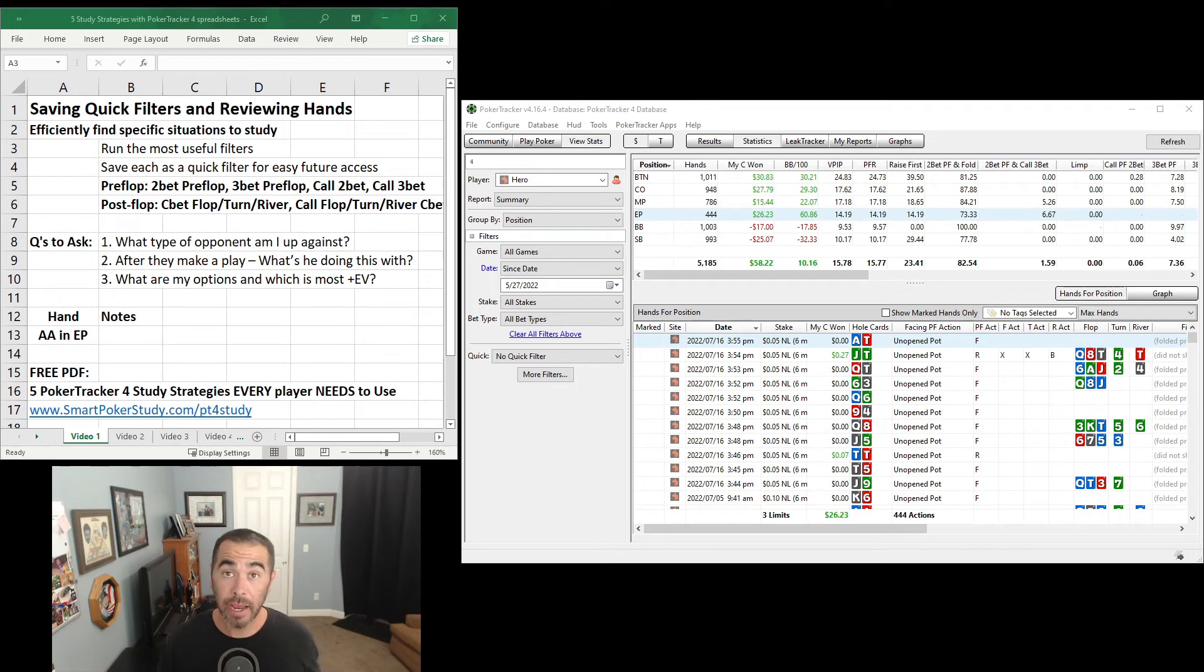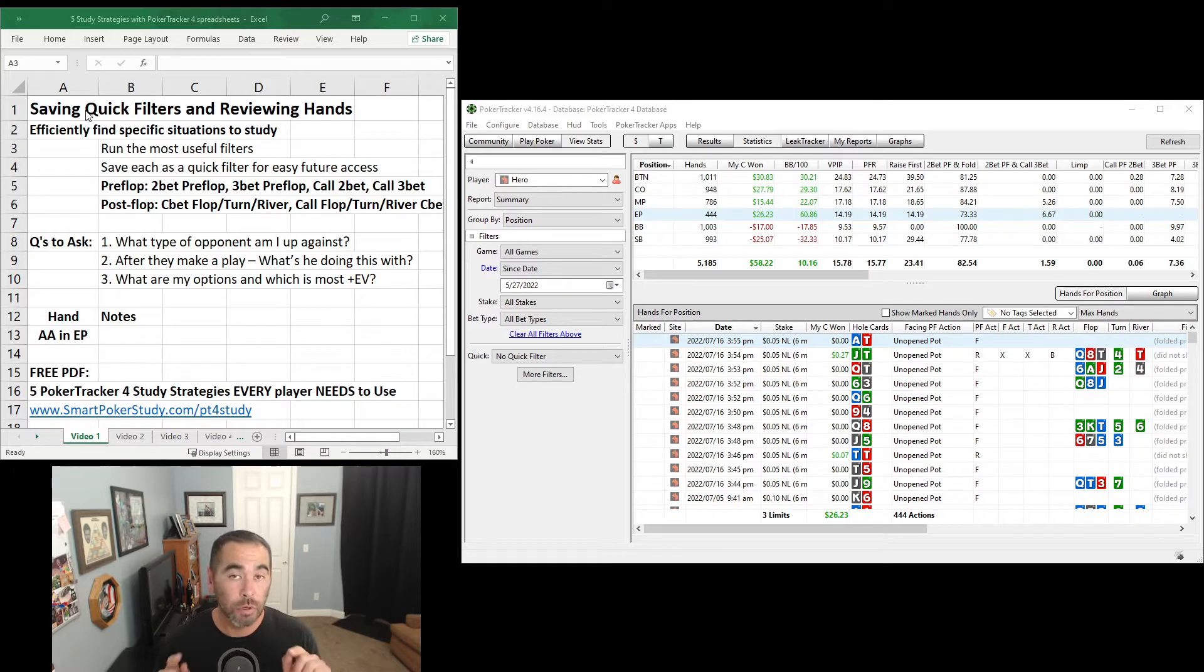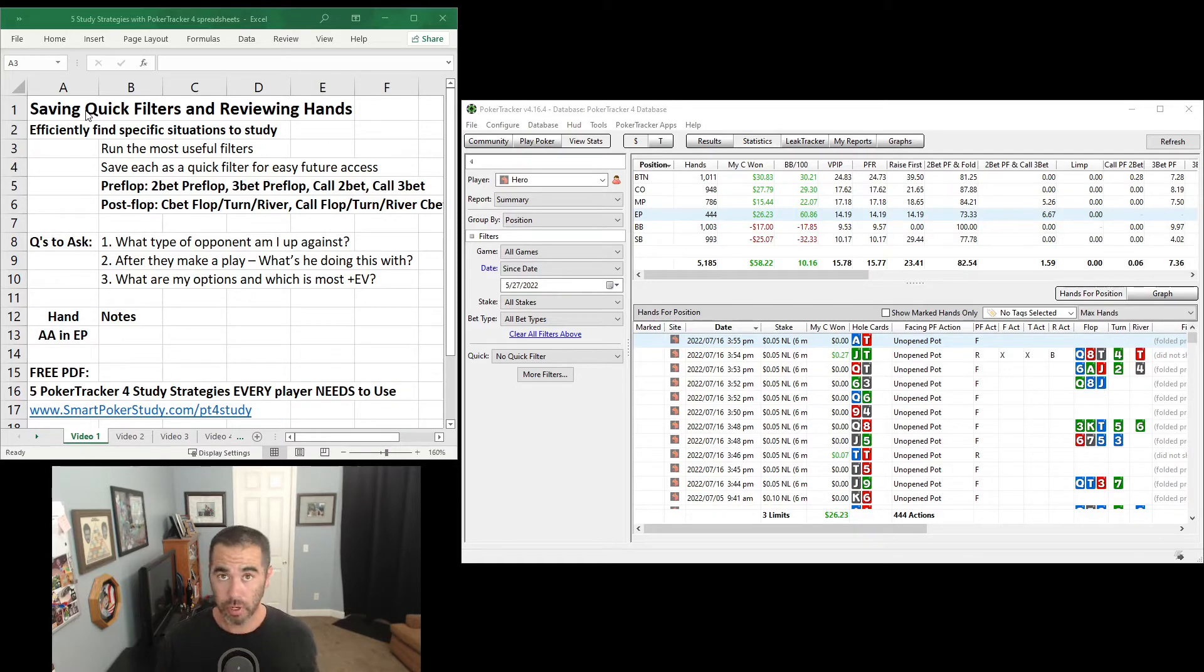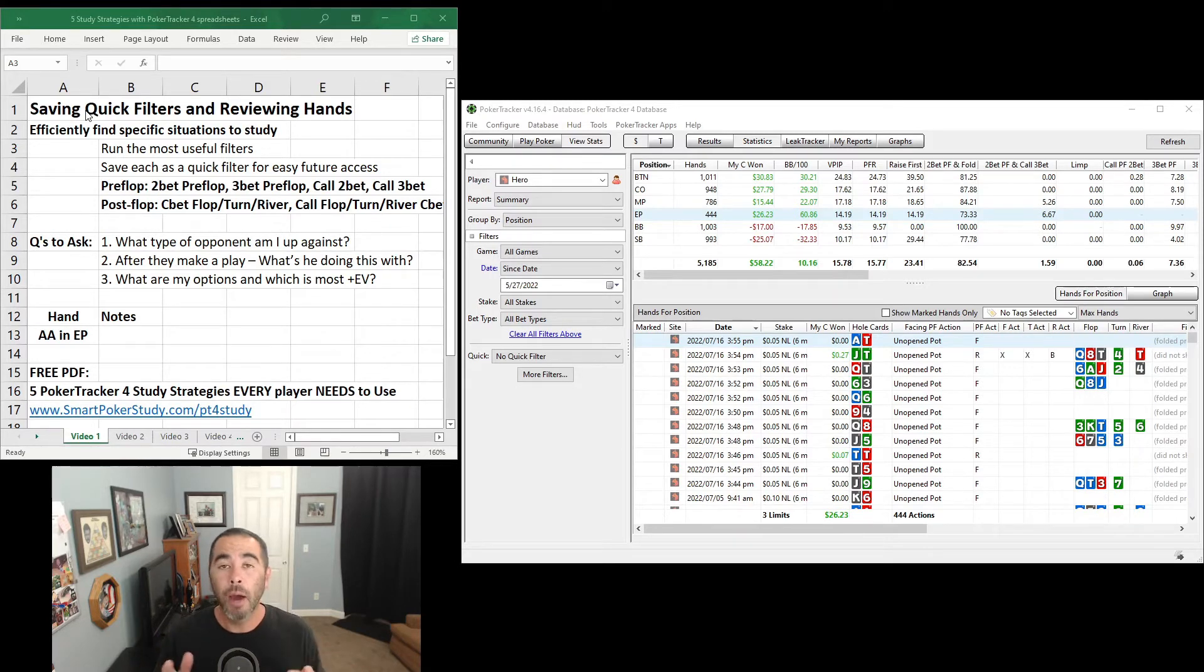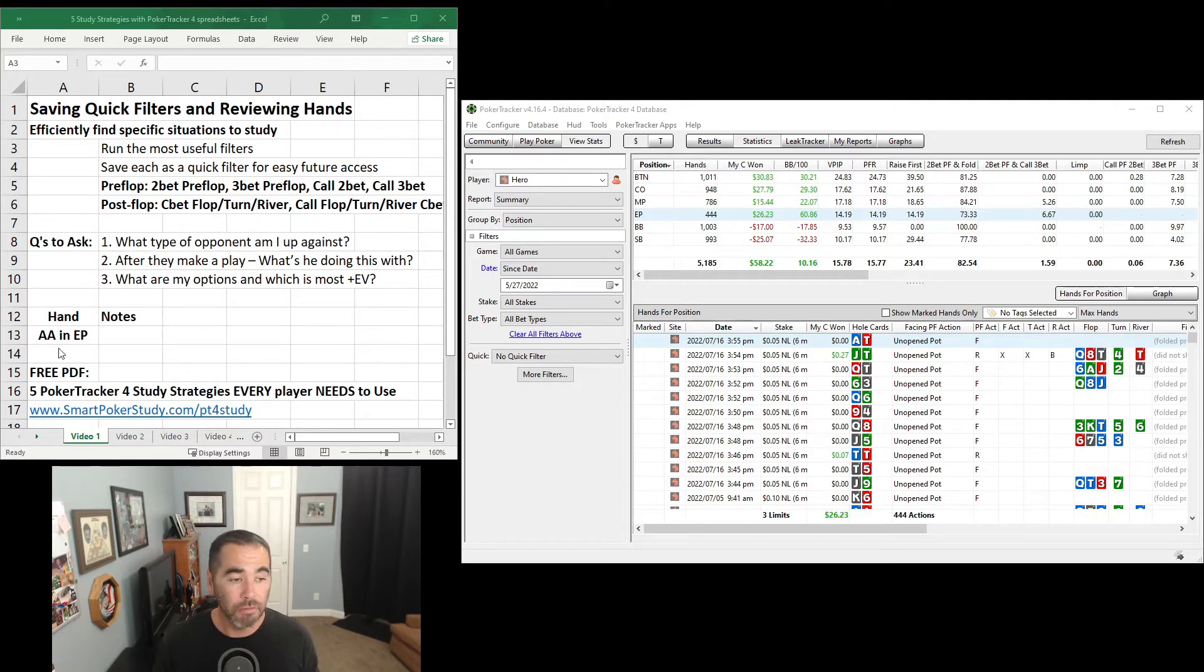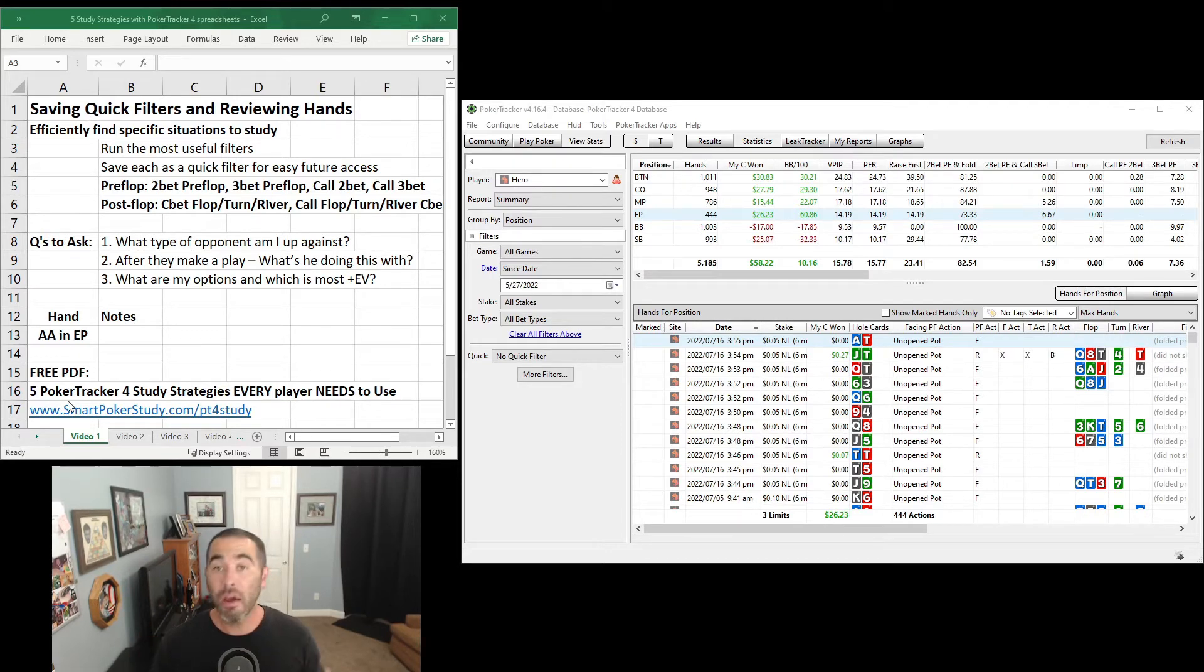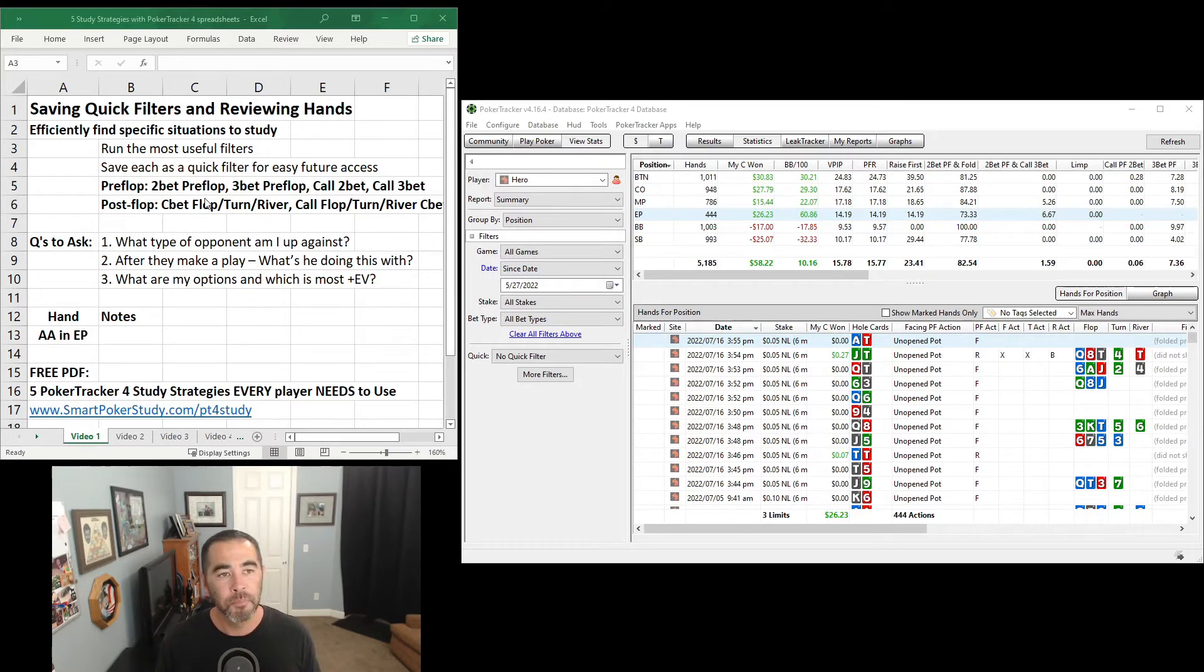Hello, this is Skye with Smart Poker Study, and in this video I'm going to demonstrate saving quick filters and reviewing hands in Poker Tracker 4. Speaking of Poker Tracker 4 and using it to study, I want to make this as easy for you as possible. You can get my free PDF called 5 Poker Tracker 4 Study Strategies Every Player Must Use through the link in the description below.